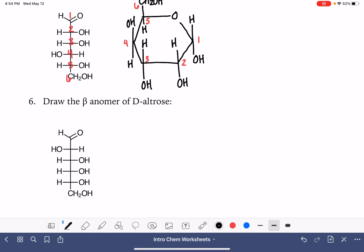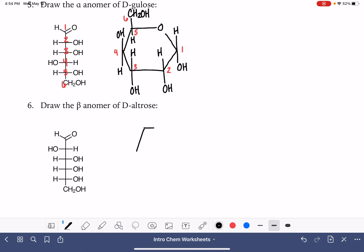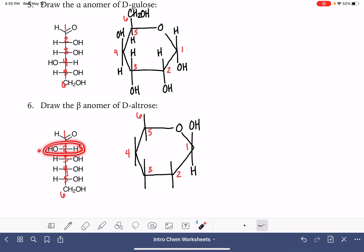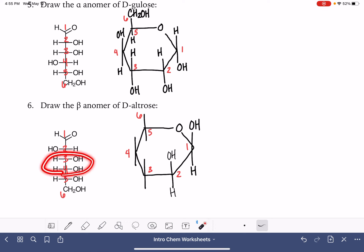We have one more example. This is another aldose, so that means another six-membered ring. We'll sketch in all of our bonds and number all of our carbons. This time we're being asked to draw the beta anomer, so we want the OH group on carbon number one to be sticking up. For carbon number two, the OH group is on the left-hand side, which is the up position. For carbons three and four, the OH group is on the right, which is the down position.